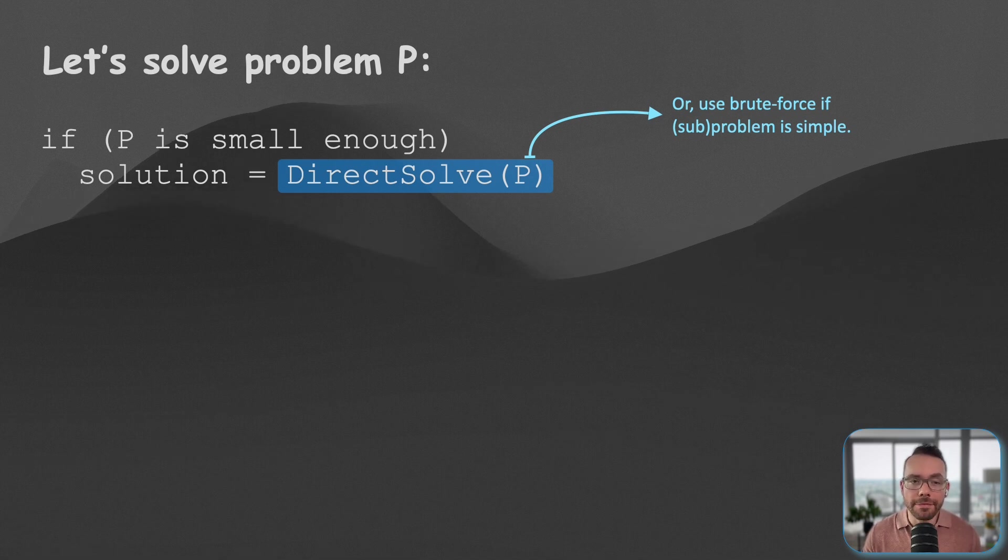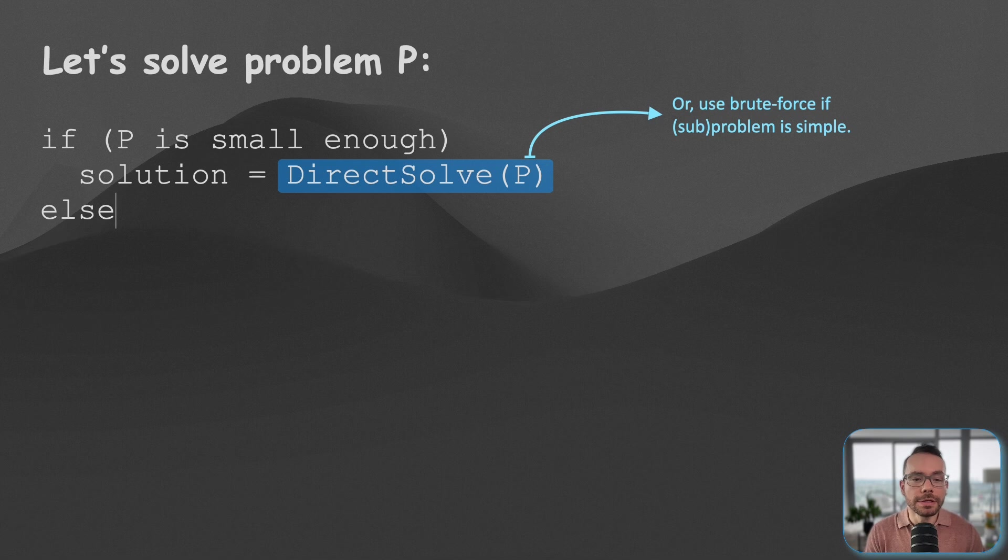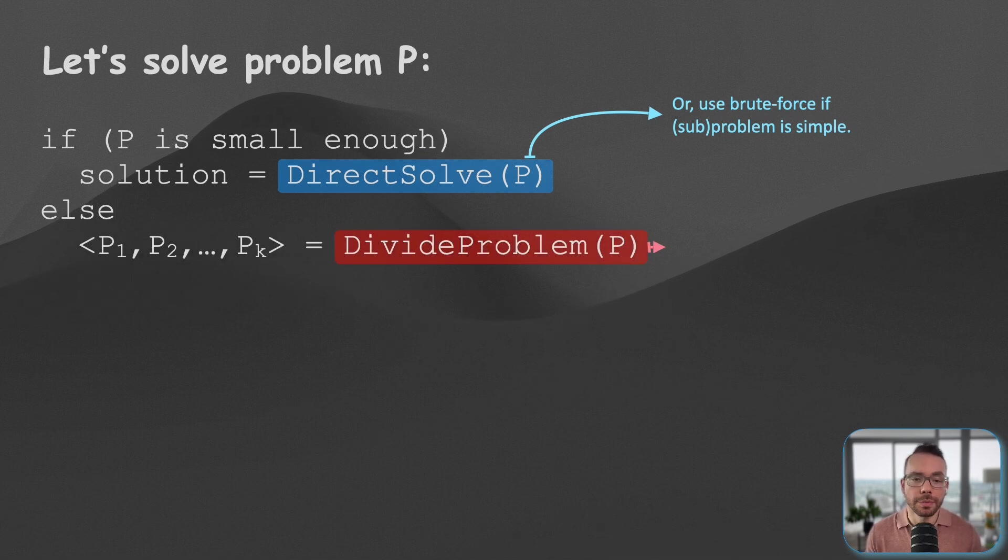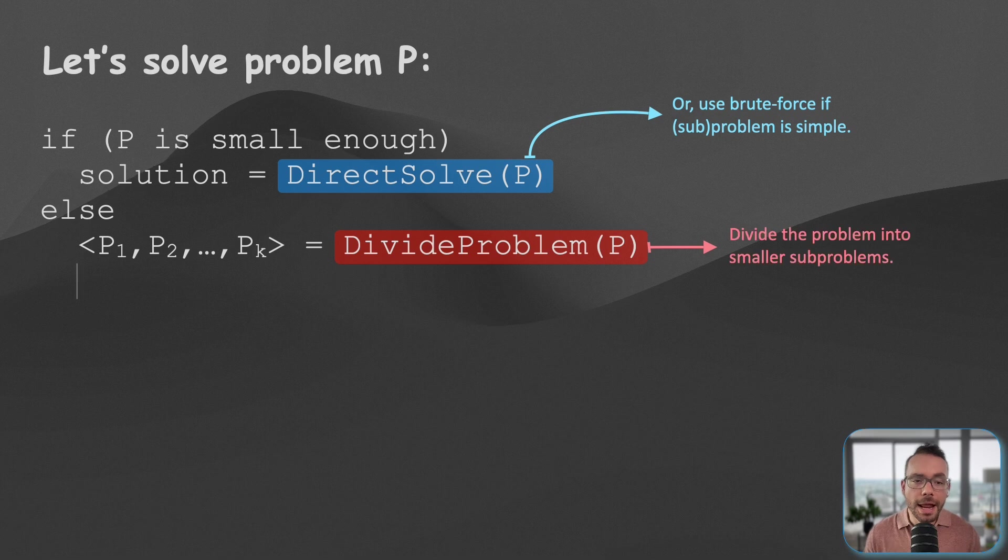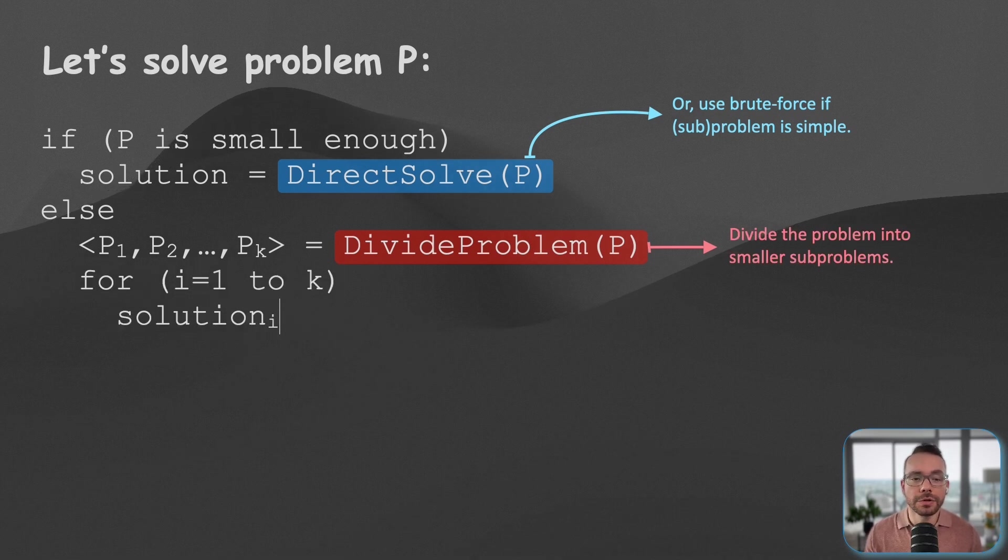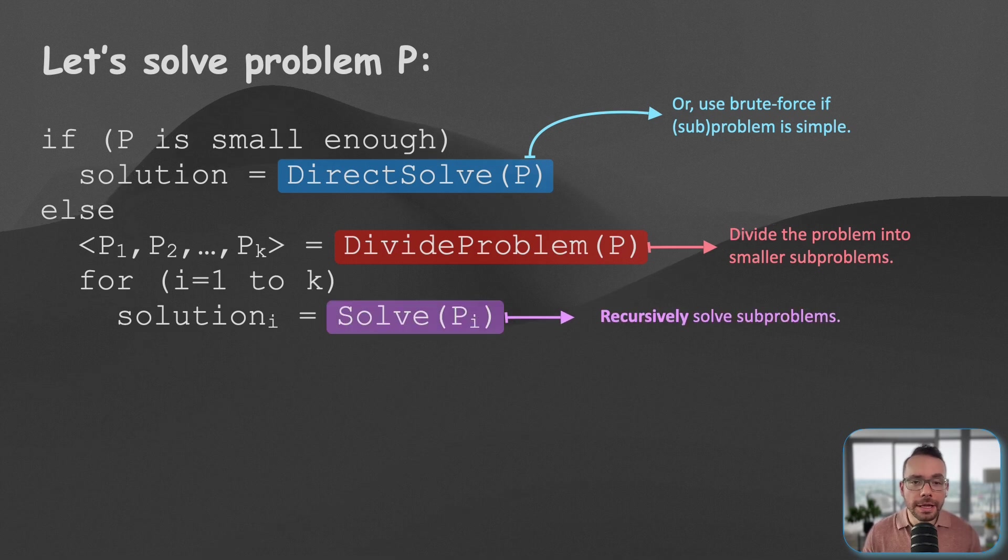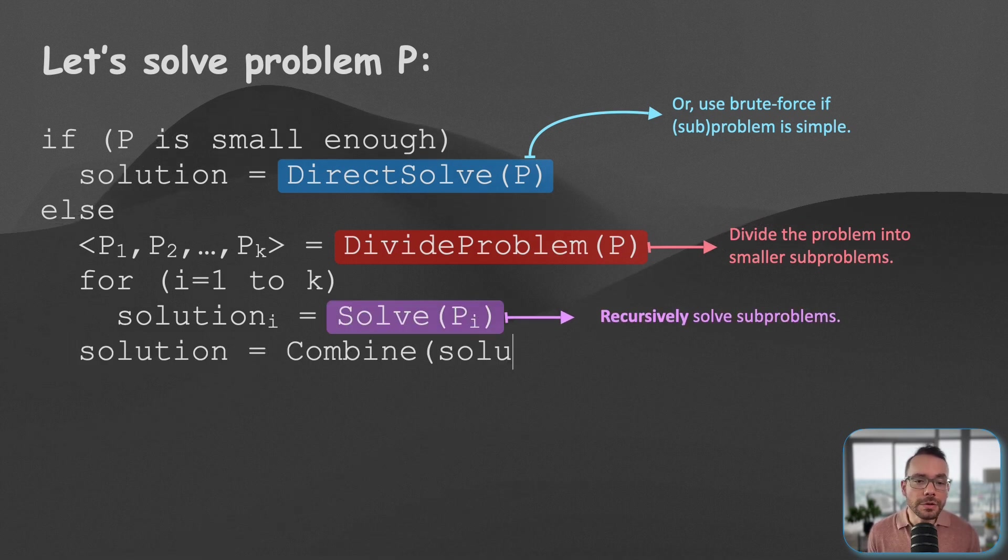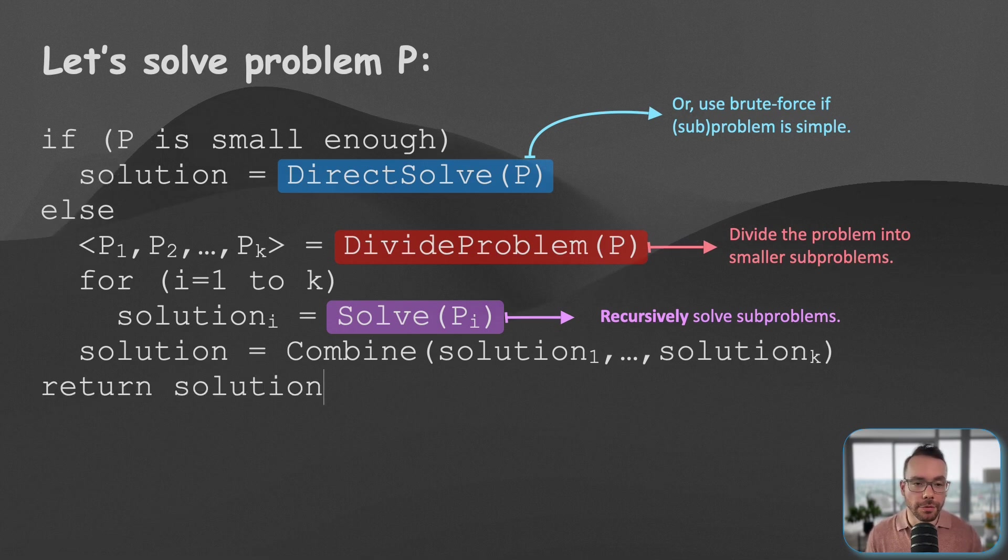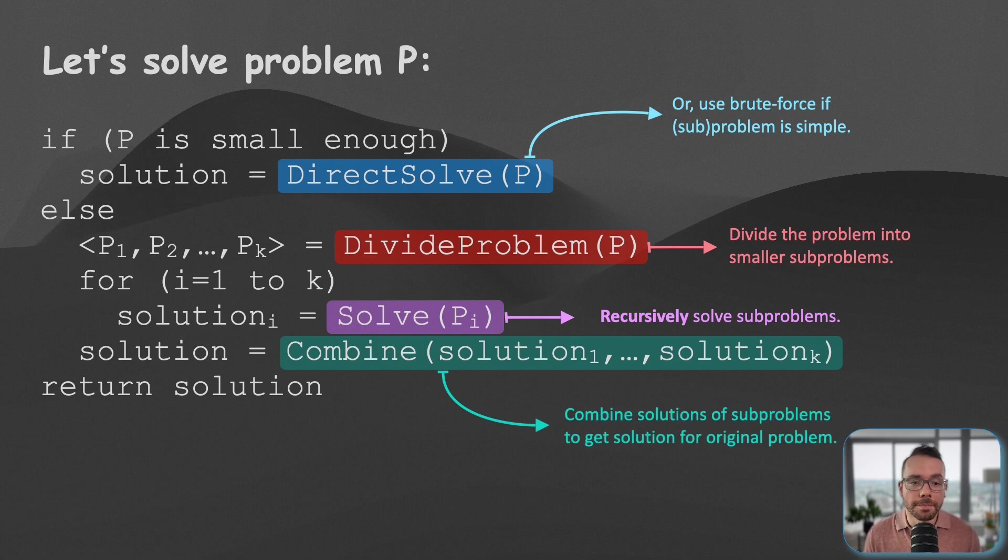But if the problem is not so simple, then what we're going to do is break the problem into smaller manageable sub-problems. And then we're going to solve those smaller, more manageable sub-problems recursively. And then finally, we are going to merge the solutions to all the sub-problems so that we will find a solution for the original problem we started with.